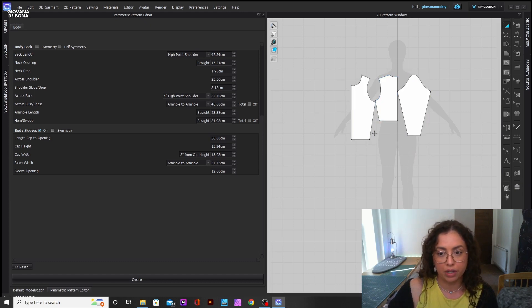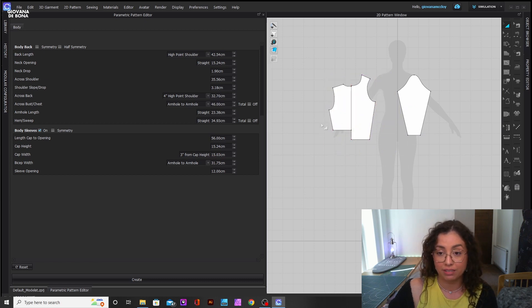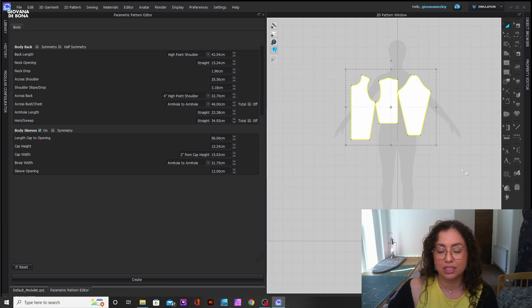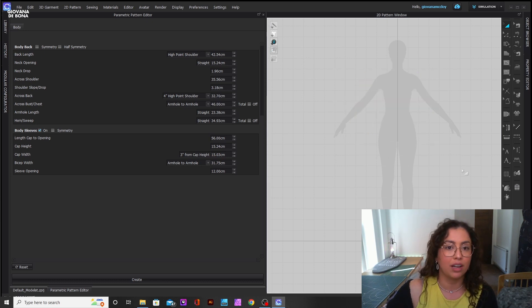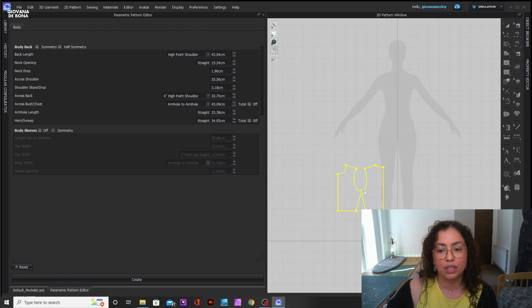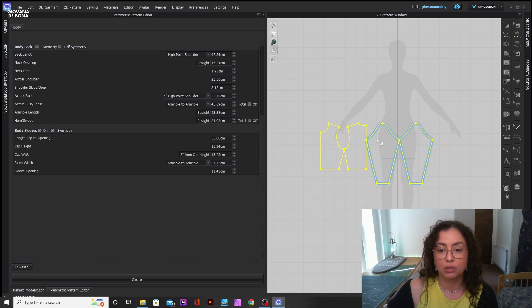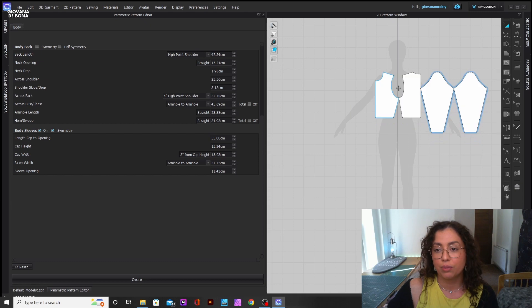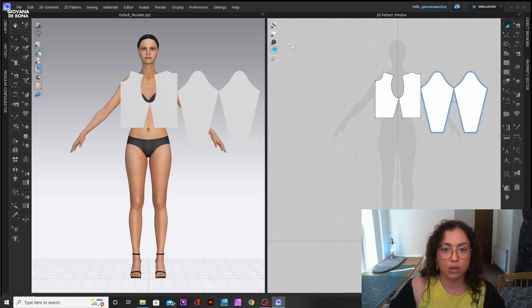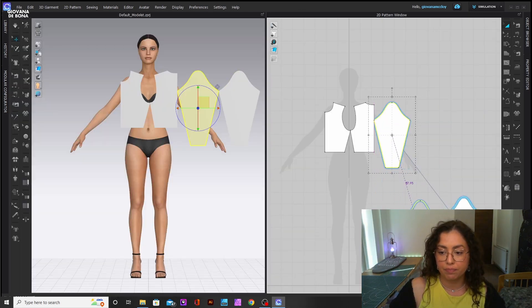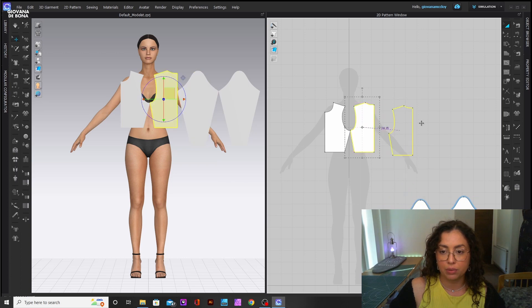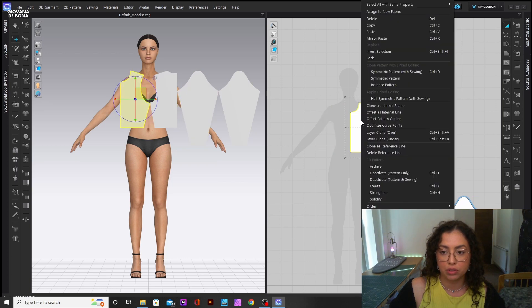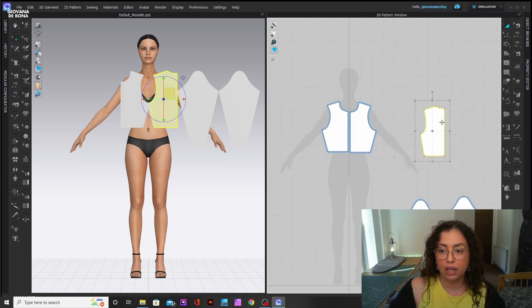It'll literally put it on your 2D window. Obviously I just put random measurements so my front and back don't even match, which is great. But yeah, this is kind of how it goes. I'm going to delete mine and reset it to what they give you, which is probably the correct one. So without changing anything, this is what CLO gives you. We can test it and see how it goes.